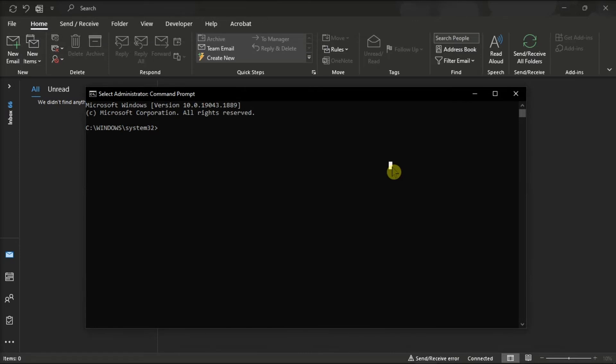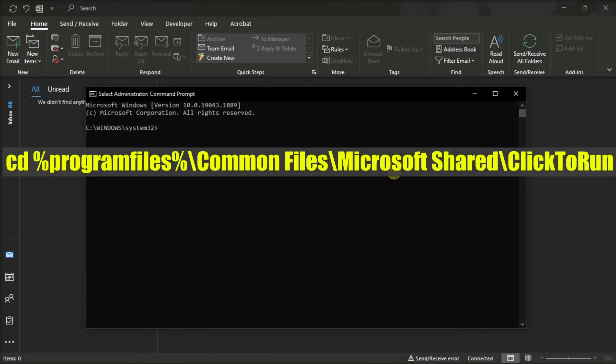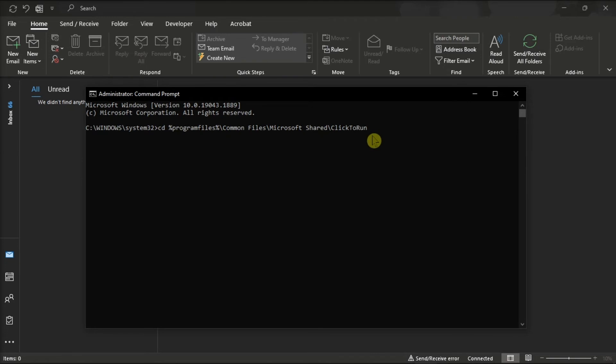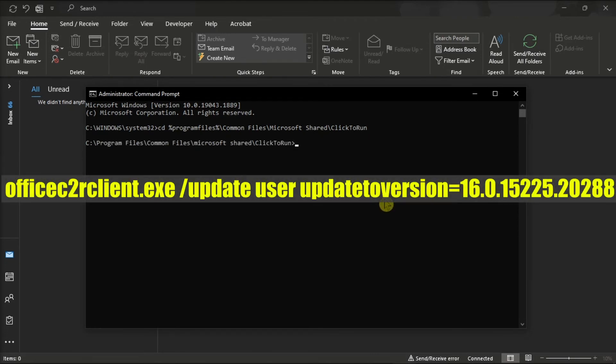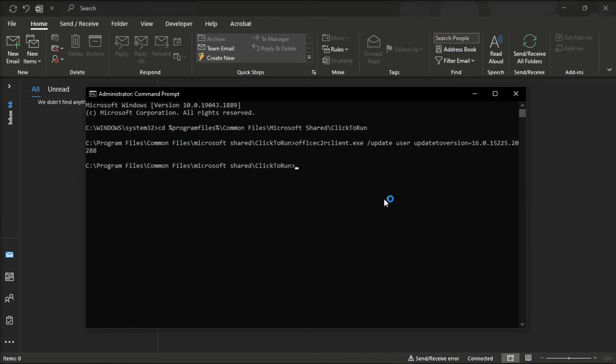Then, enter the following command first, press Enter, then type in the next command, and then press Enter.